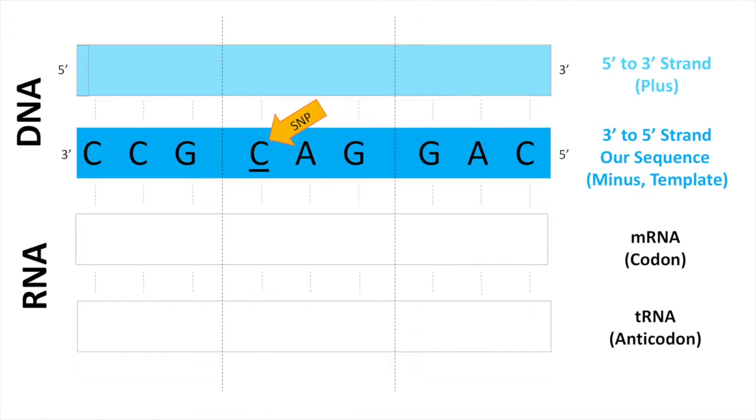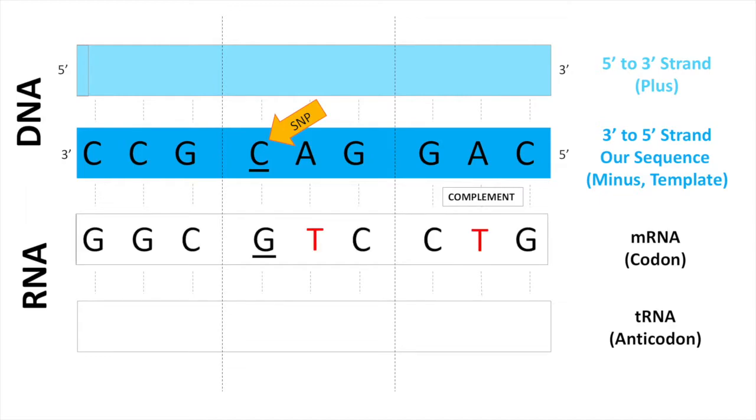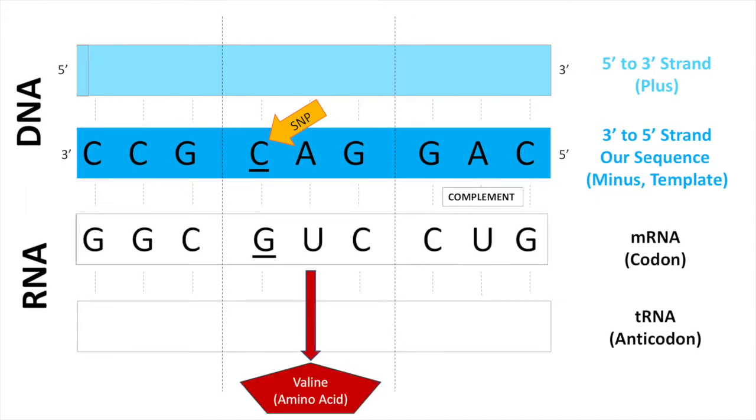As a shortcut, you can simply complement the minus strand of the DNA and replace the T's in the minus strand with U's, and then determine the corresponding amino acid that matches the triplet.